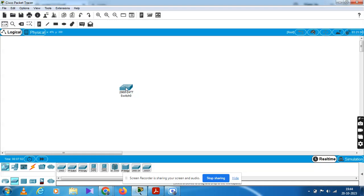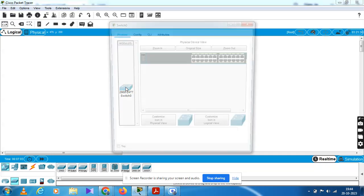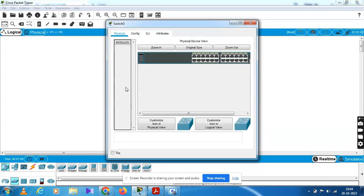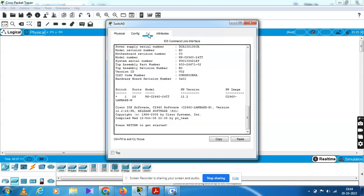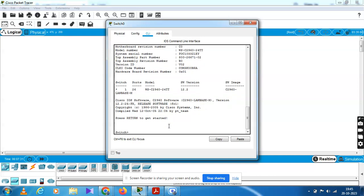You have to double click on the switch in the simulator. Go to the command interface to start the Ethernet configuration. You have to enter the switch interface from the corner side.